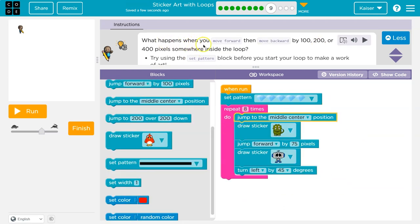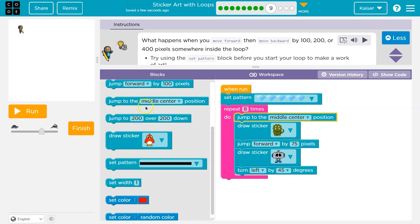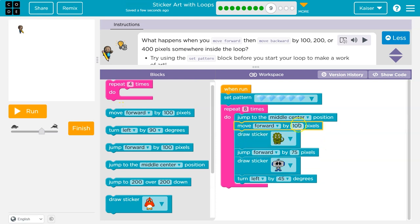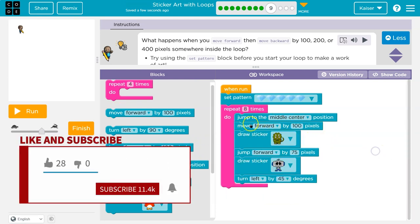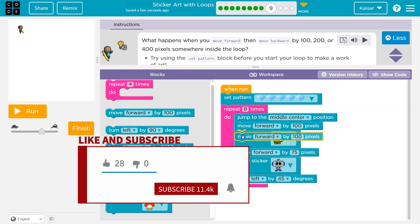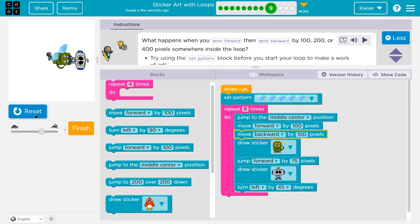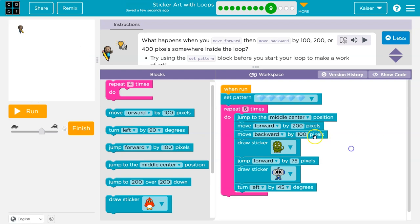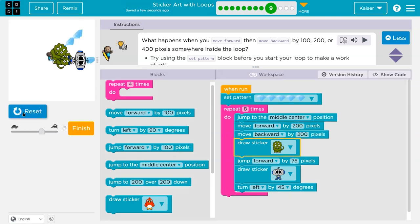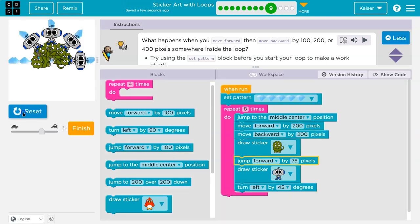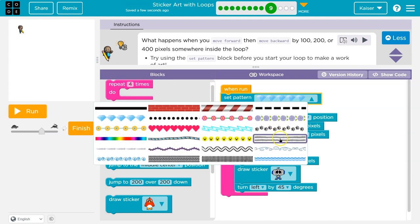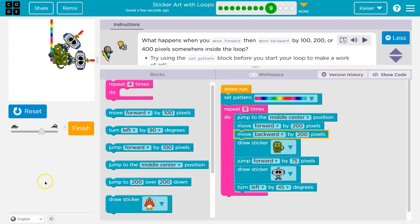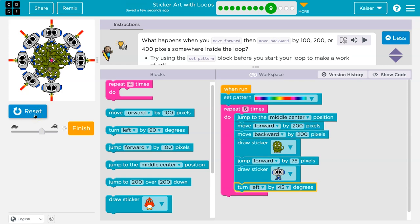What happens when you move forward, then jump back by 100 or 200, somewhere inside the loop. Move forward and then jump back. I'll move forward 100. And then jump back. Move back. Let's see. Oh, it makes diamonds, but I can't see them. So I might want to do something like 200 maybe. I got to pick a better pattern. This is awesome. Sure. This is so cool. Love it. Onward.